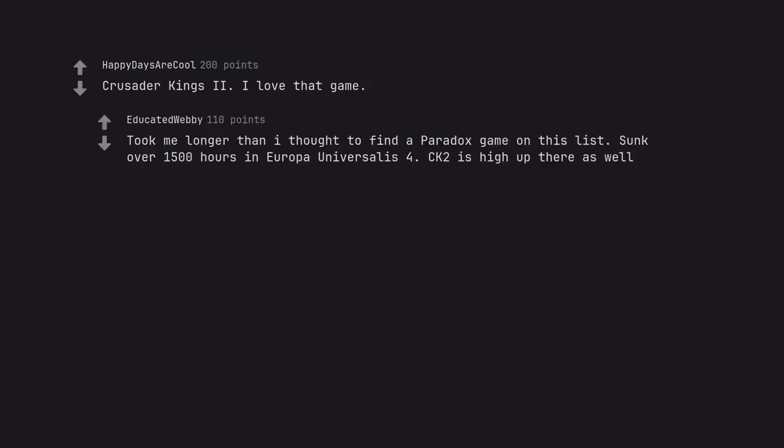Took me longer than I thought to find a Paradox game on this list. Sunk over 1500 hours in Europa Universalis 4. CK2 is high up there as well.